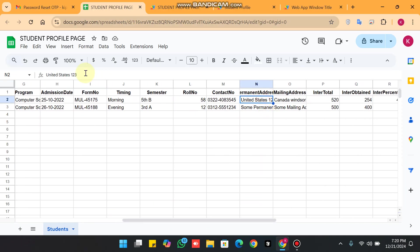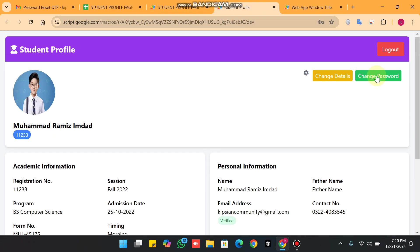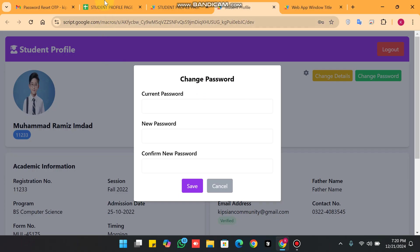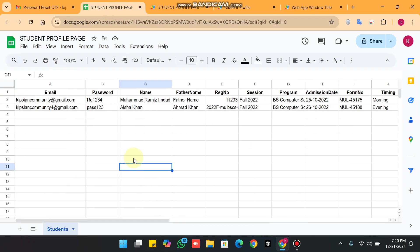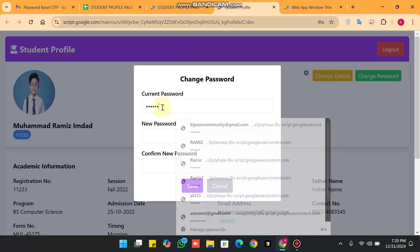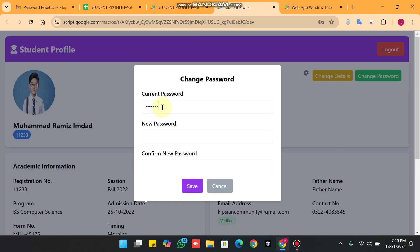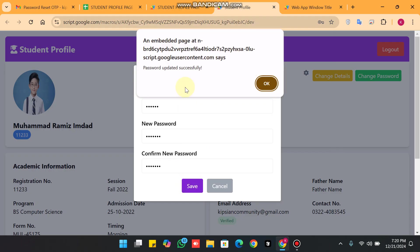The second option in our web app is Change Password. Users can easily change their password. I paste in the current password, then create a new password by appending additional characters, paste it in the confirm field, and click Save. You can see the message: password updated successfully.